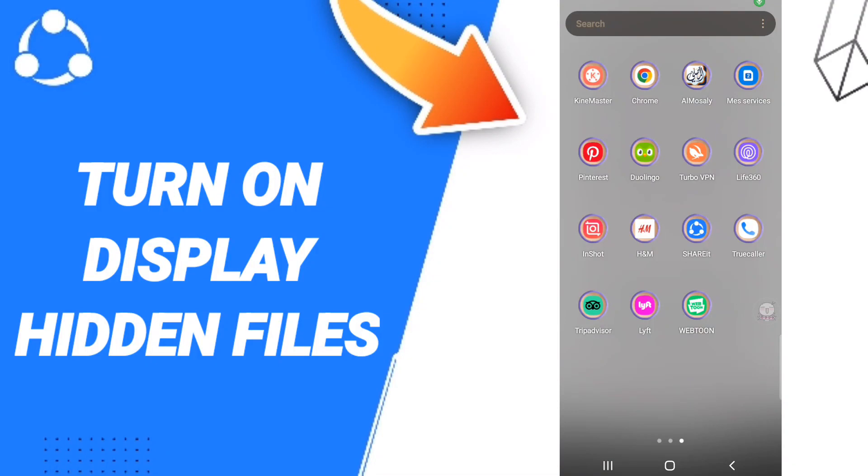Hi everyone, today we'll talk about how to turn on display hidden files on the ShareIt application.